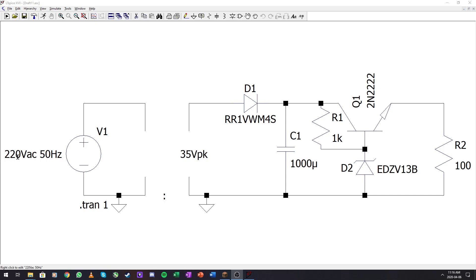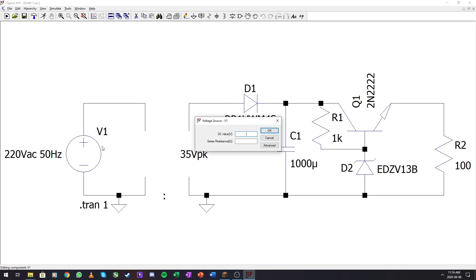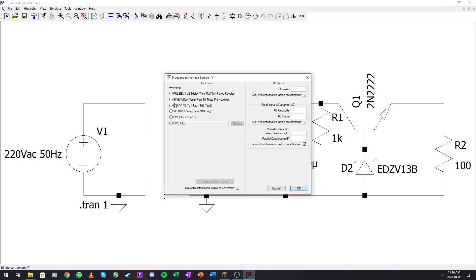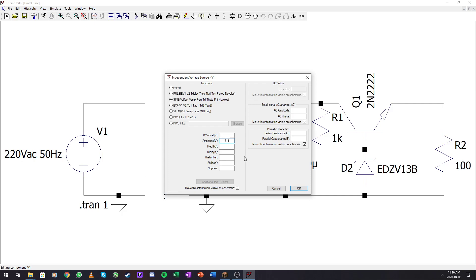Our power outlet is 220 volts AC at 50 hertz. If we need to set up this power supply, how much would the amplitude be for our 220 volts AC source? That's 220 multiplied by the root of 2, and that is 311 volts peak at 50 hertz.